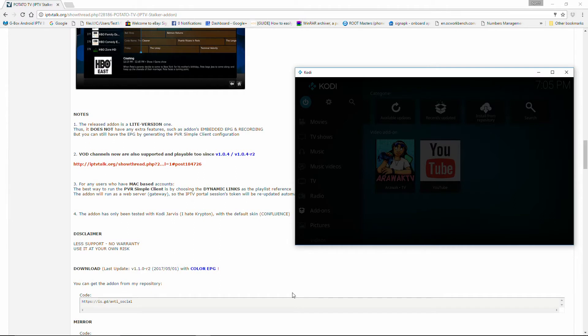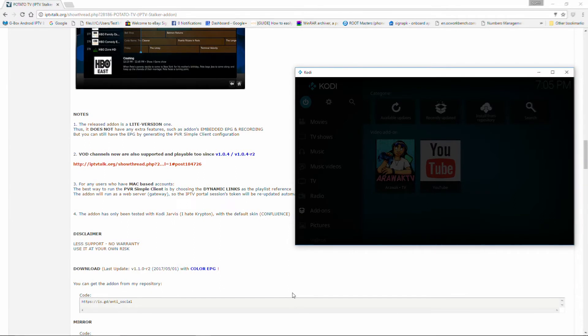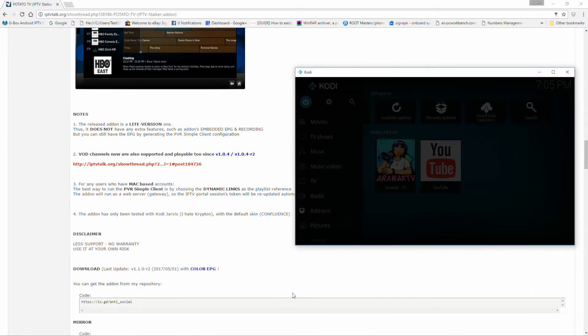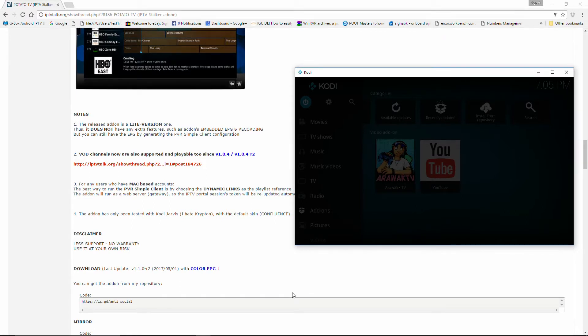Video on demand channels are now also supported and playable. I know that a lot of people were complaining about the video on demand when we were using the PVR Simple Client.